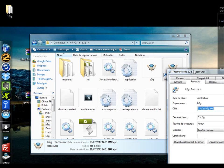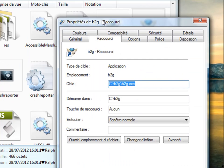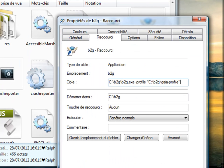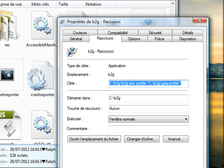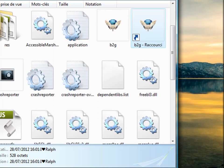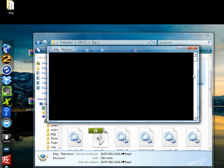In the target text box, add dash profile and the path to your Gaia profile folder. It should look like this. Double clicking on it should now work.